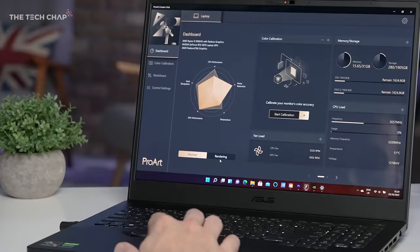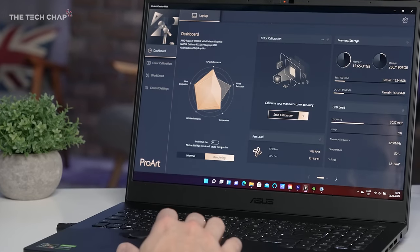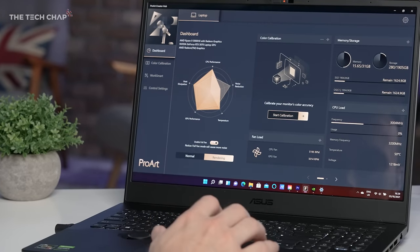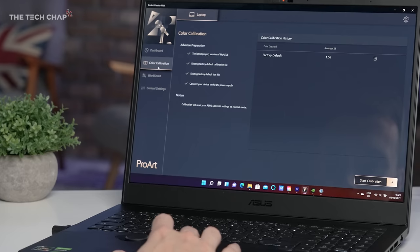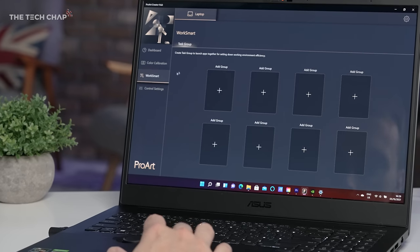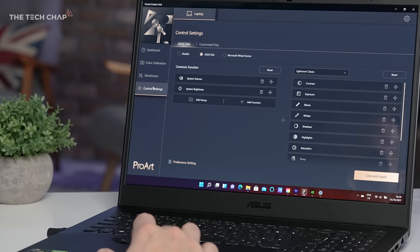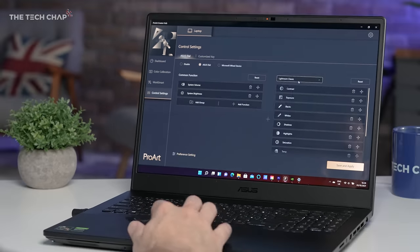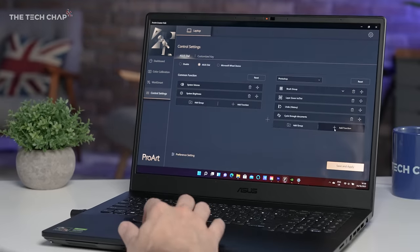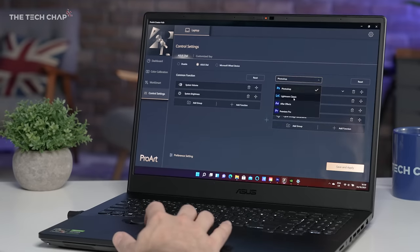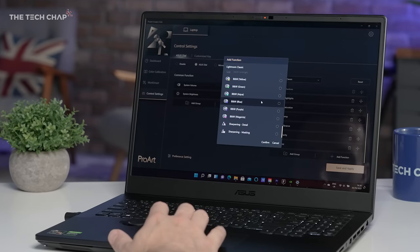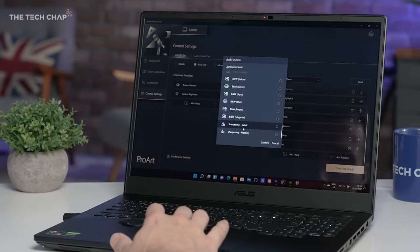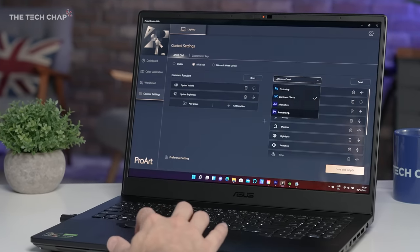But if you jump into the ProArt Creator Hub, and actually here, I do recommend putting the laptop in rendering mode and also enabling full fan when you're working with demanding tasks to get the best performance. But under the control settings, you can edit the wheel's functions. There's only four options right now in Premiere, but Photoshop and Lightroom Classic have a lot more to play with.